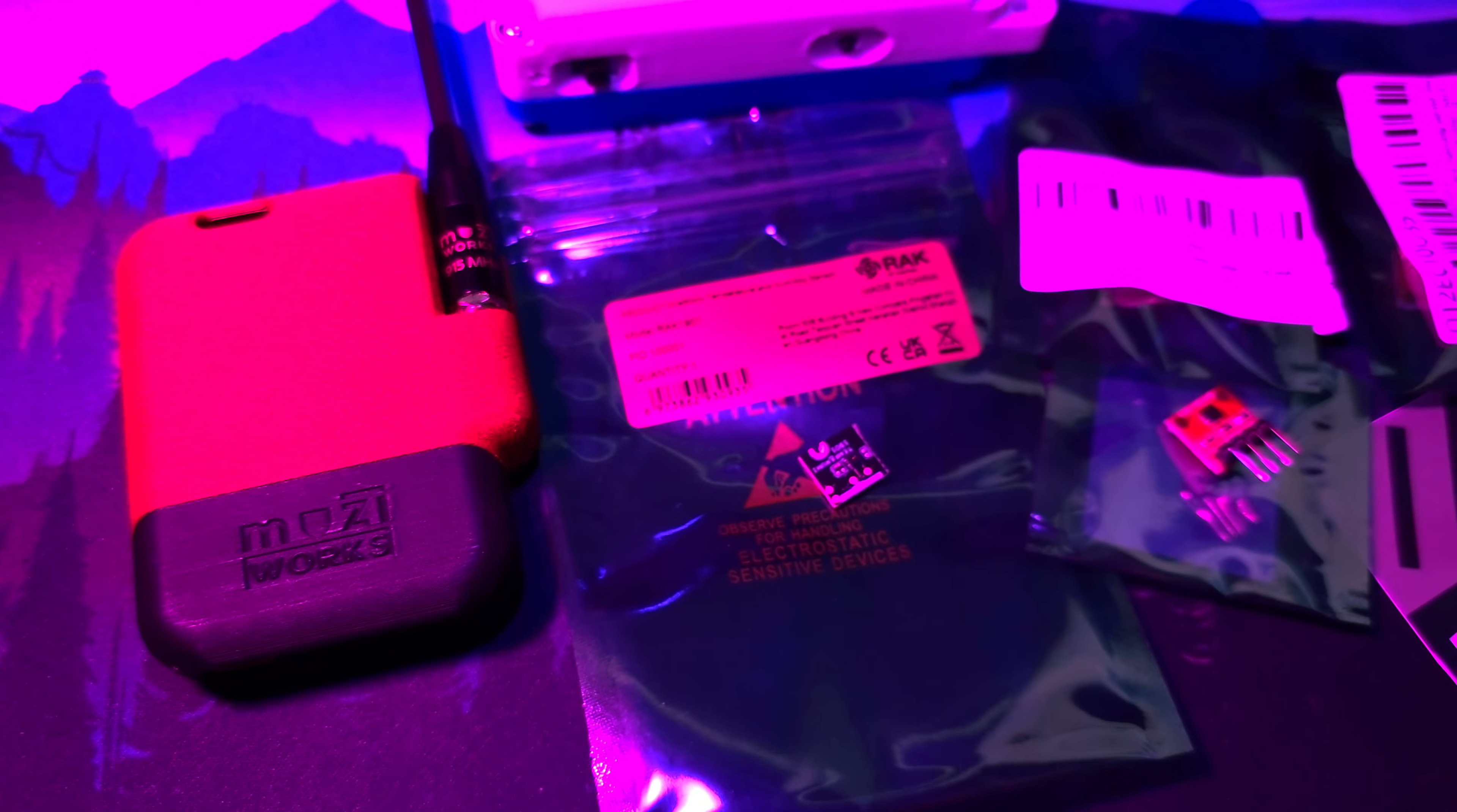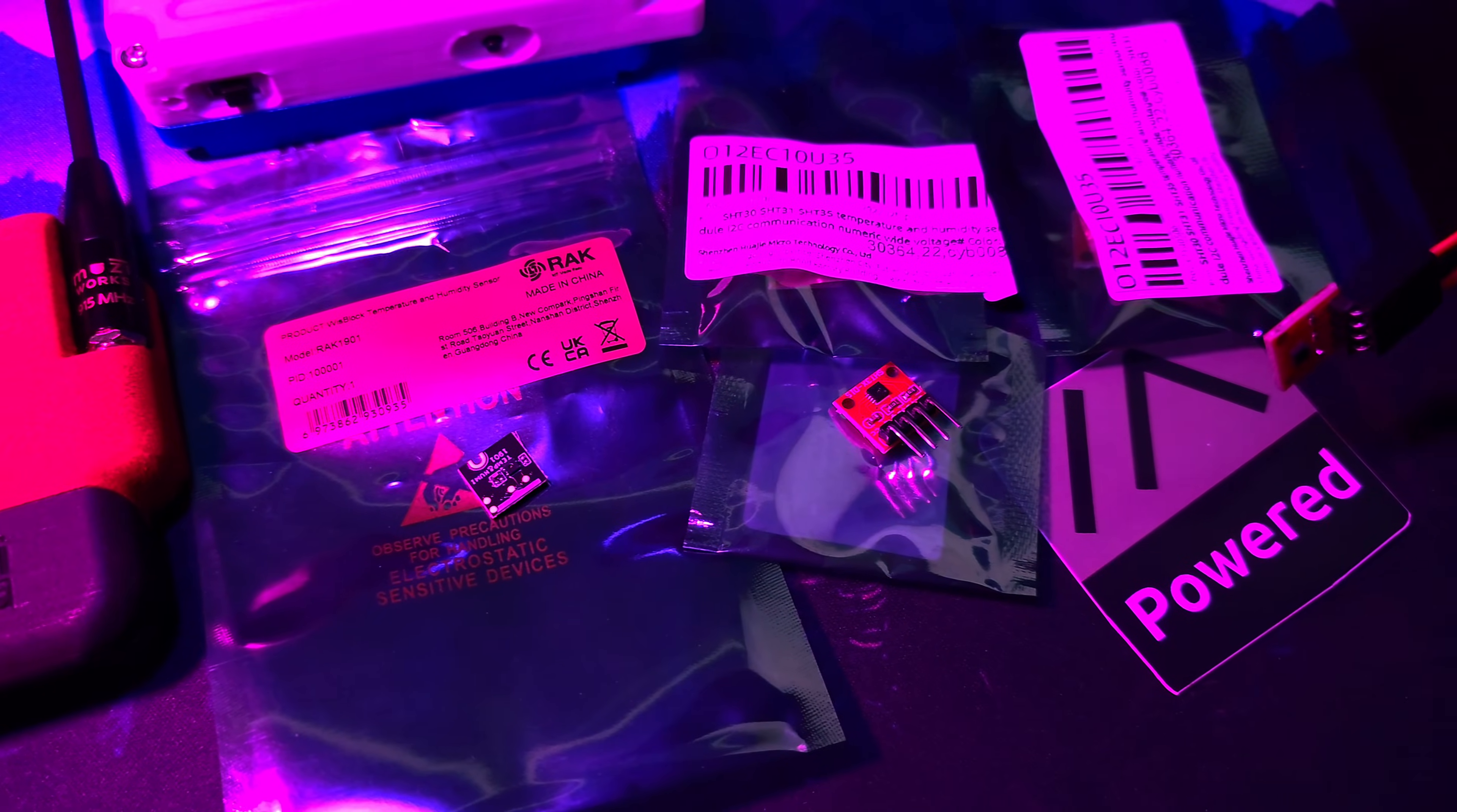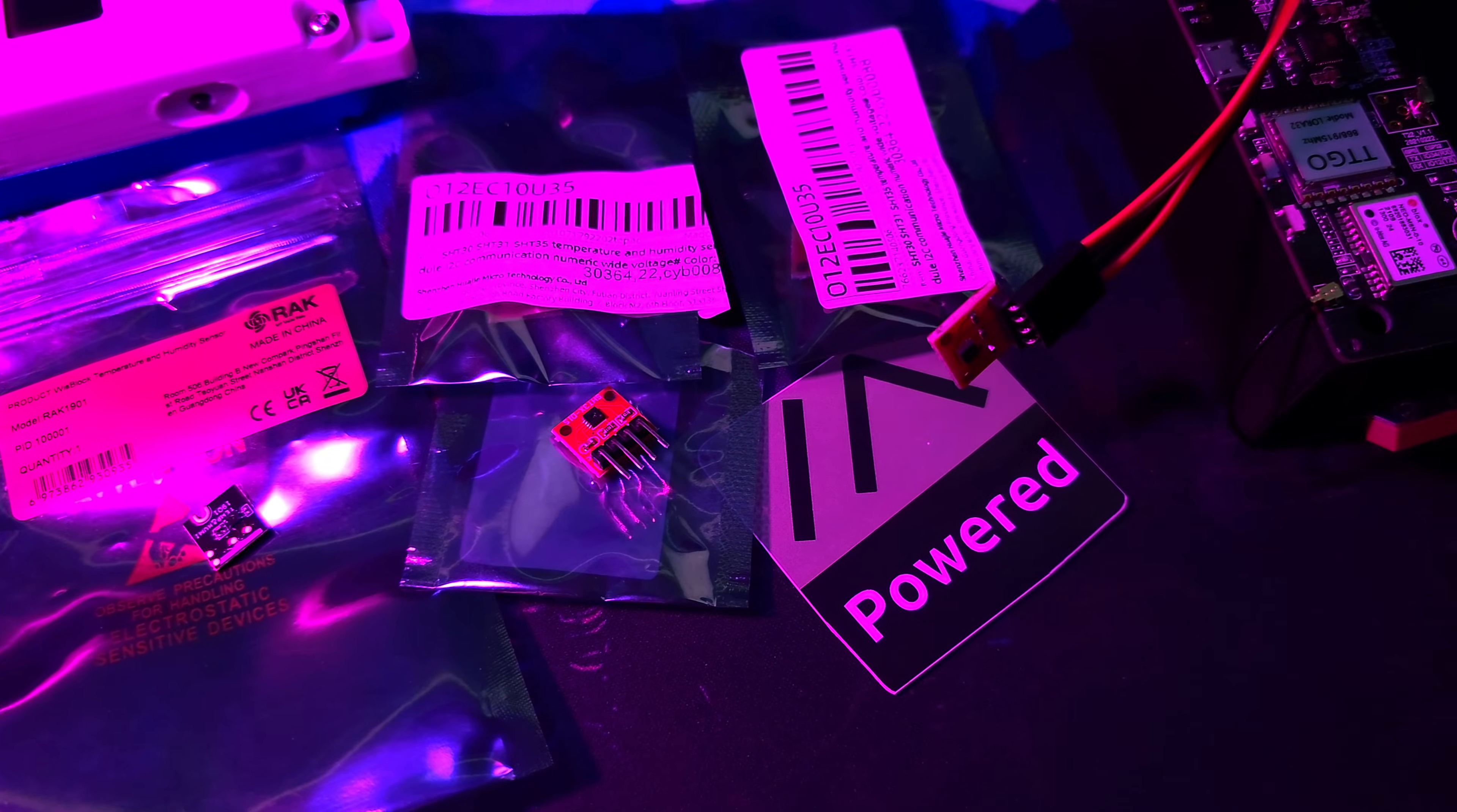Hi guys and welcome back to another Tech Airspace video. Today we are talking about sensor modules that can be attached to your Meshtastic devices.